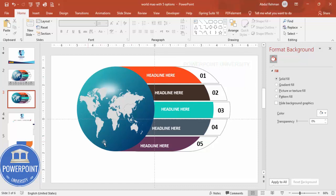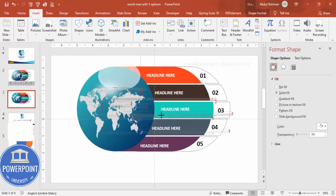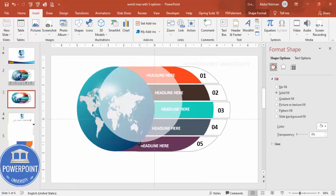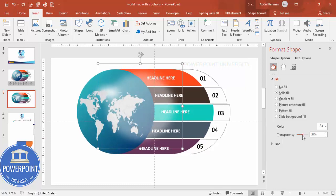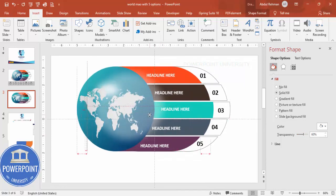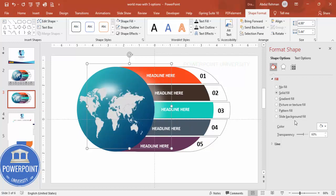If you want to add a shining effect, take the oval shape and press Ctrl+D to duplicate it. Increase the size and raise the transparency. Position it behind the globe shape and send it to back. This creates a shining or highlight effect rather than a shadow effect.